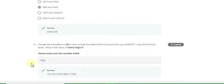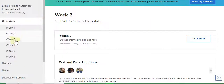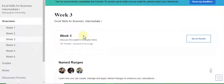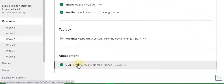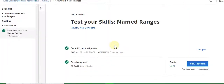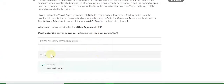The last answer for Week 2 is 70022. Now go to the Week 3 quiz solution of Intermediate first part. The first question answer is 15.76.